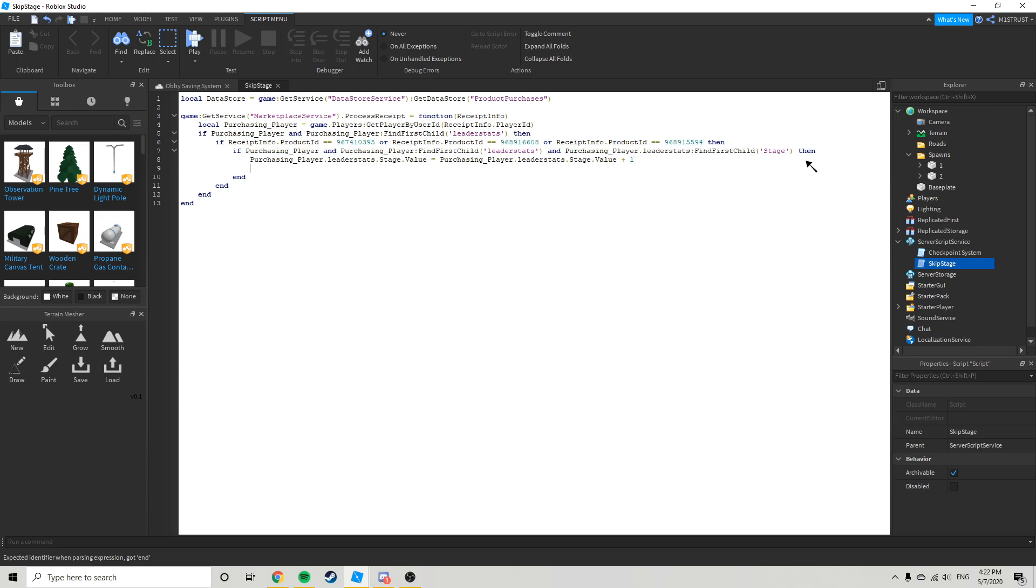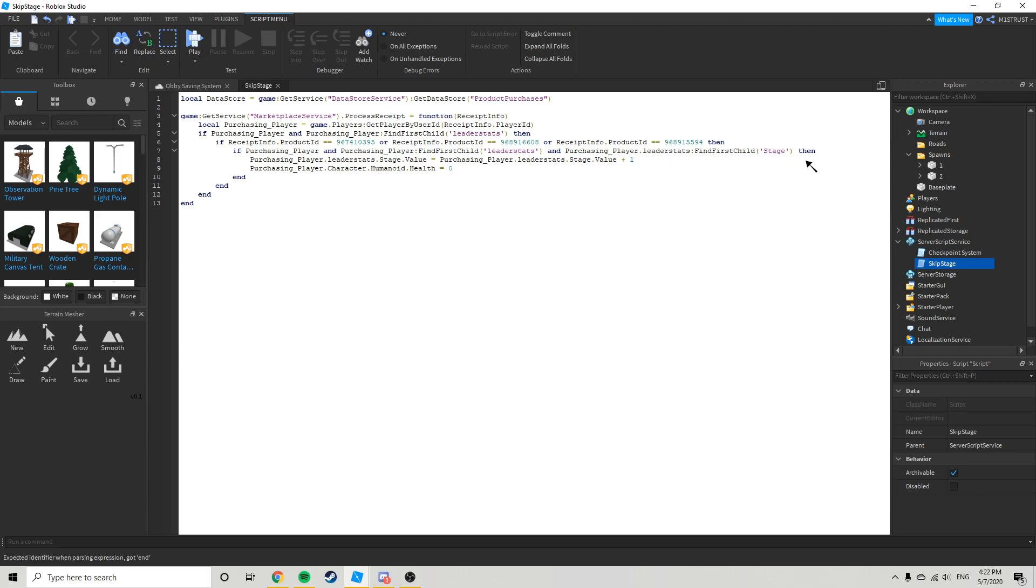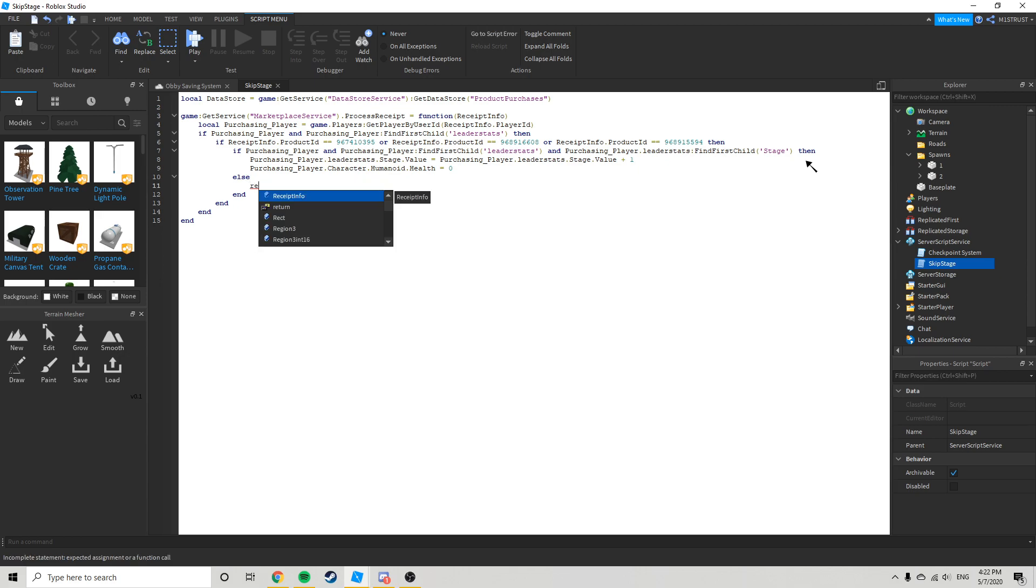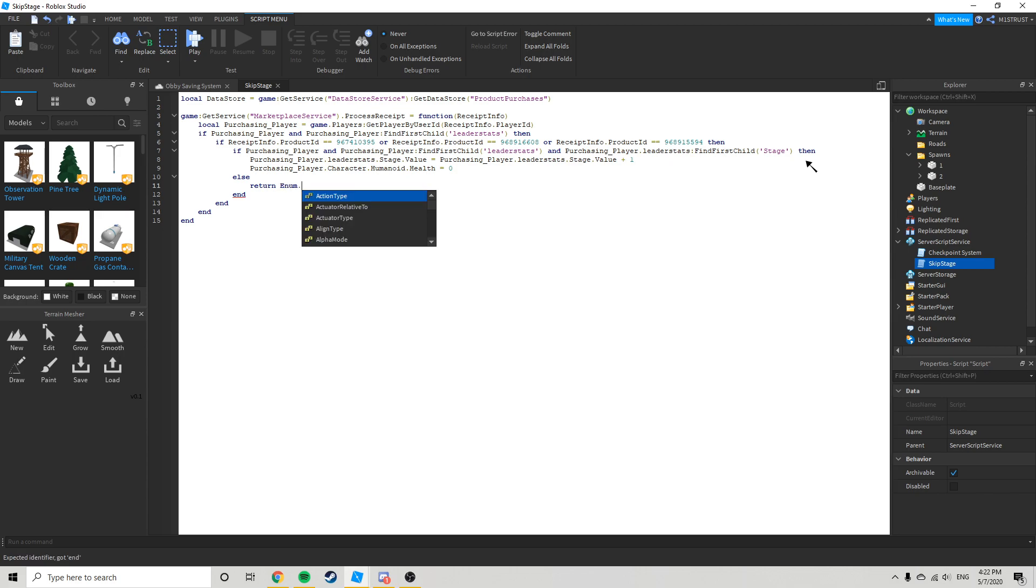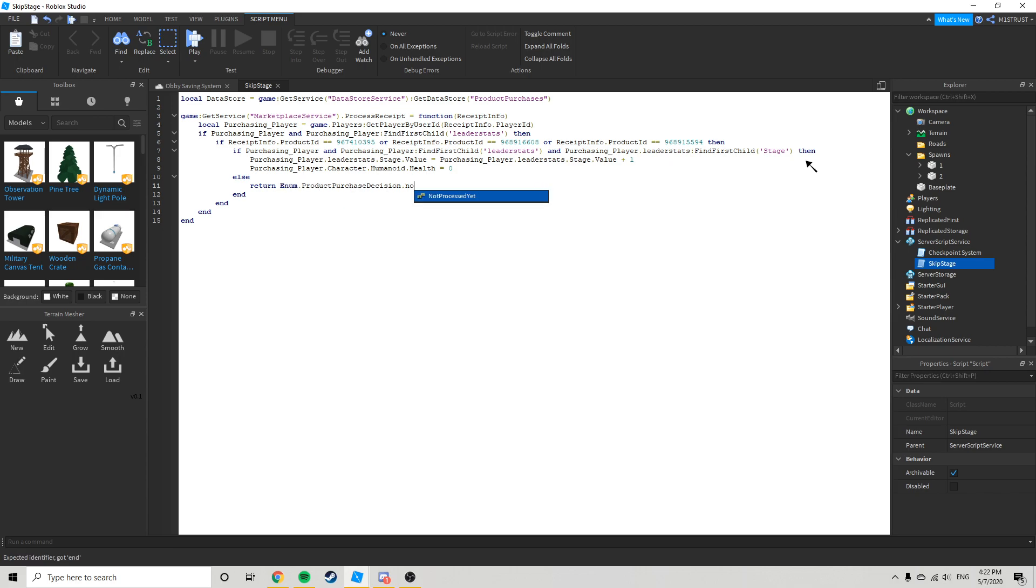Purchasing player dot character dot humanoid dot health equals zero. This will just kill them. Else return enum dot product purchase decision dot not processed yet. And you're going to go down to ends.